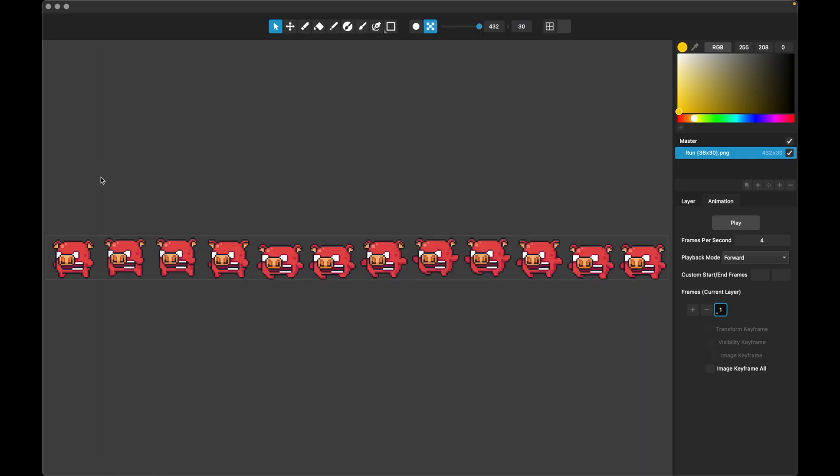So we've loaded in this guy and we can see this sprite sheet is arranged horizontally. And there are 1, 2, 3, 4, 5, 6, looks like 12 sprites here.